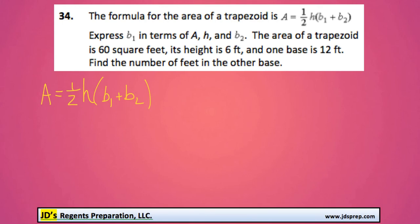This is problem number 34 from the August 2014 Algebra Regents exam. In this question, we're given the area of a trapezoid in this formula here, and the first thing we need to do is express B1 in terms of the other three variables: A, H, and B2. So we basically need to isolate B1.